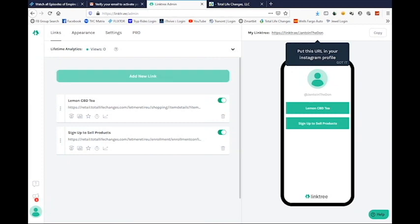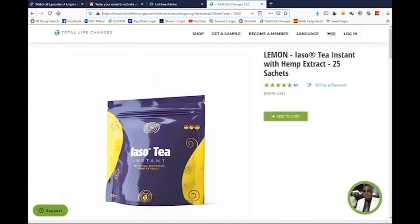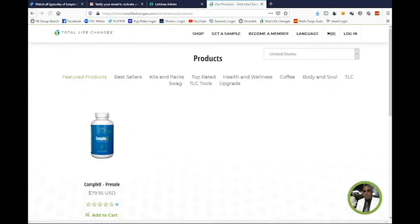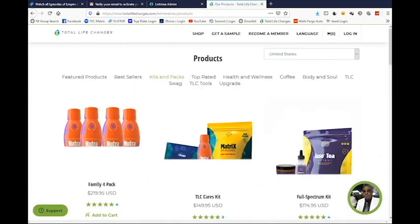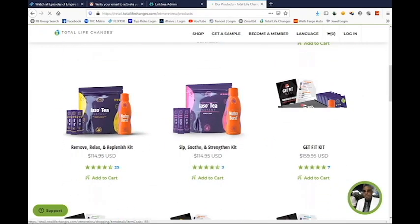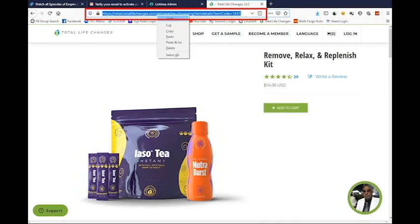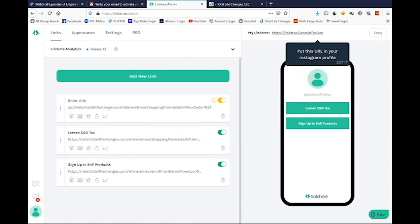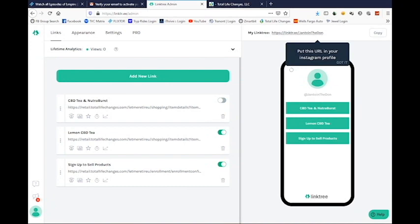I'm going to add one more link. I could do the Nutriburst or a Kit — I'm going to add the Kit. Go into Kits, and this is the one I push the most, so copy that URL and title it 'CBD and Nutriburst'. Click anywhere on the screen to save it.